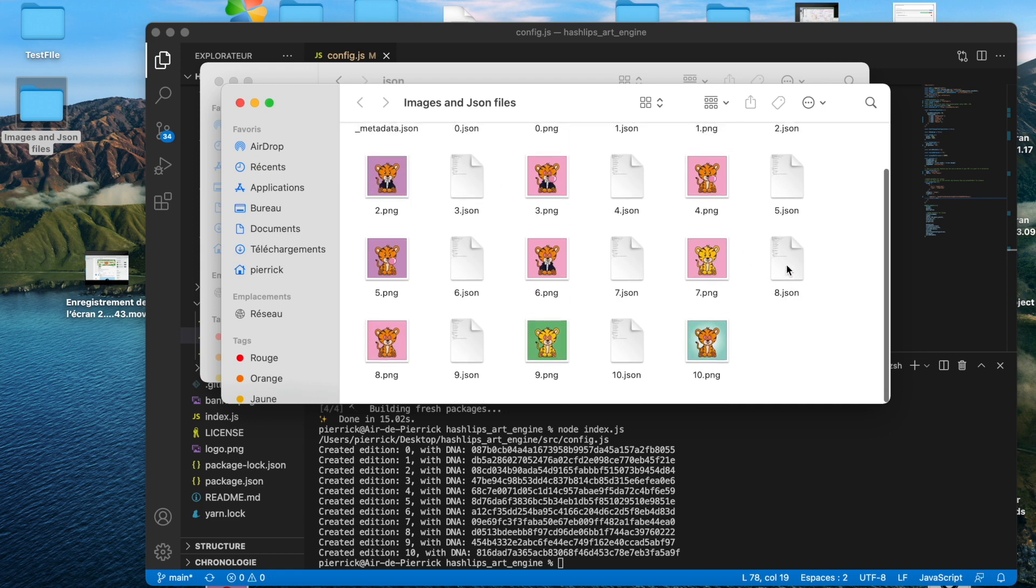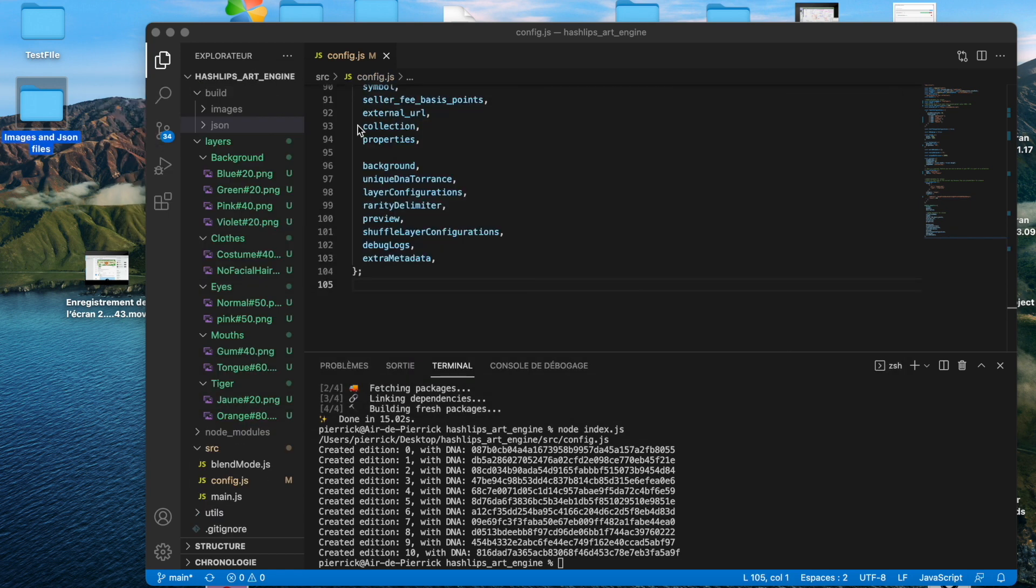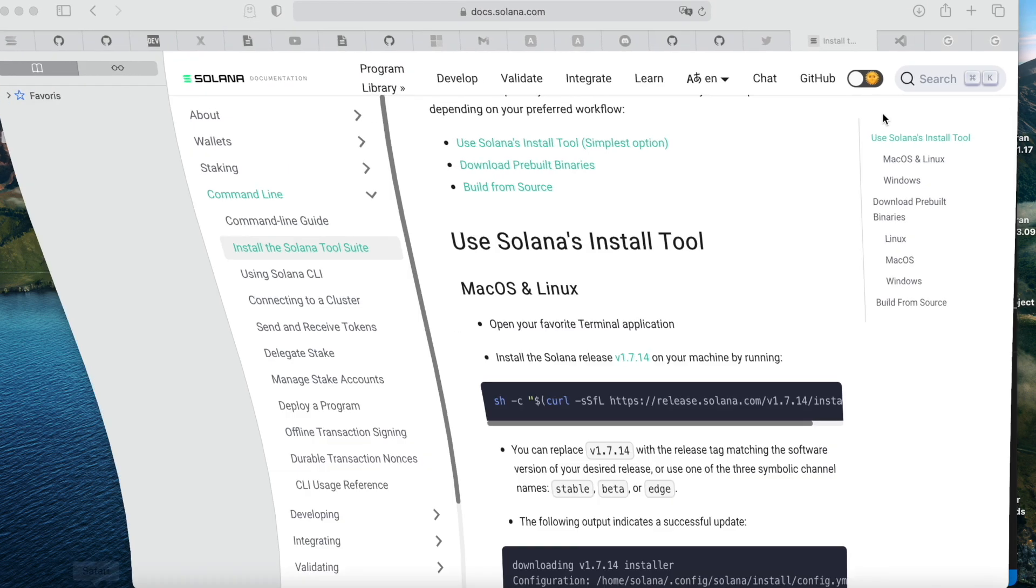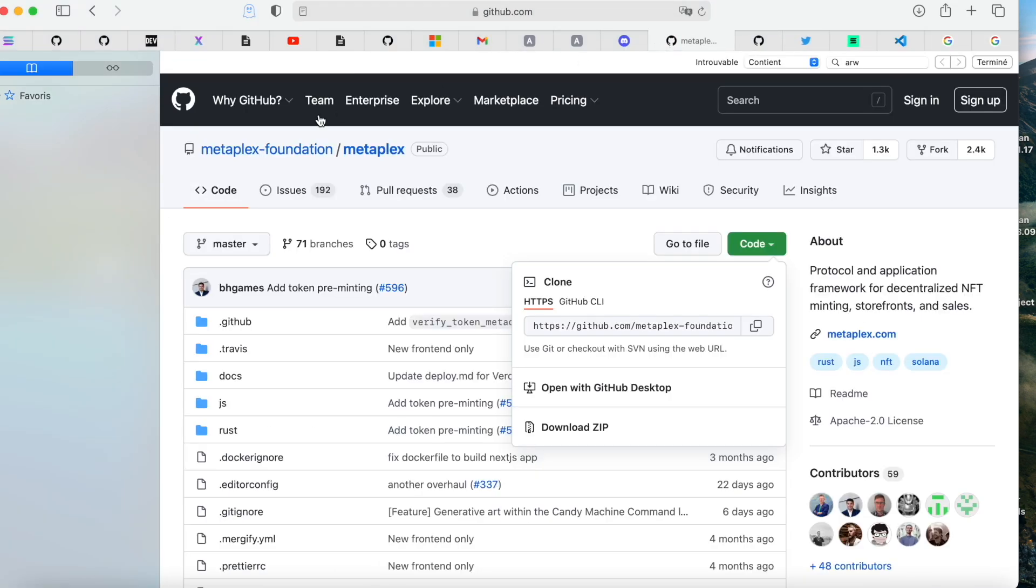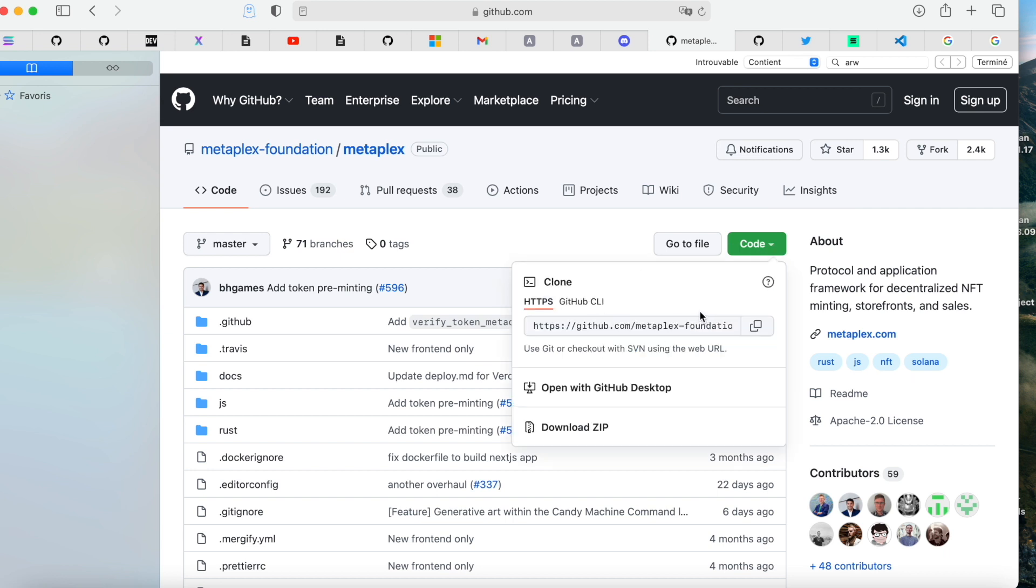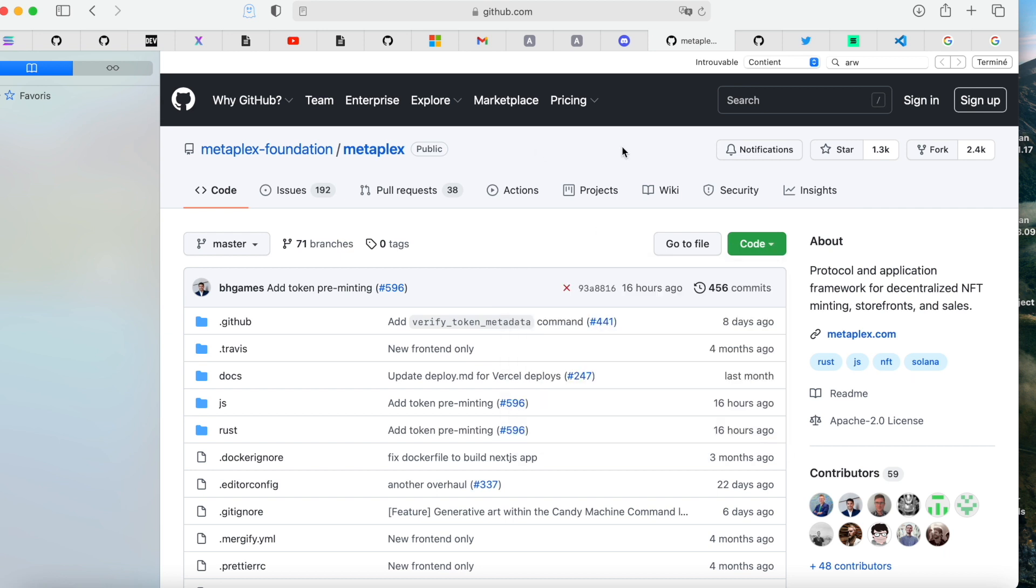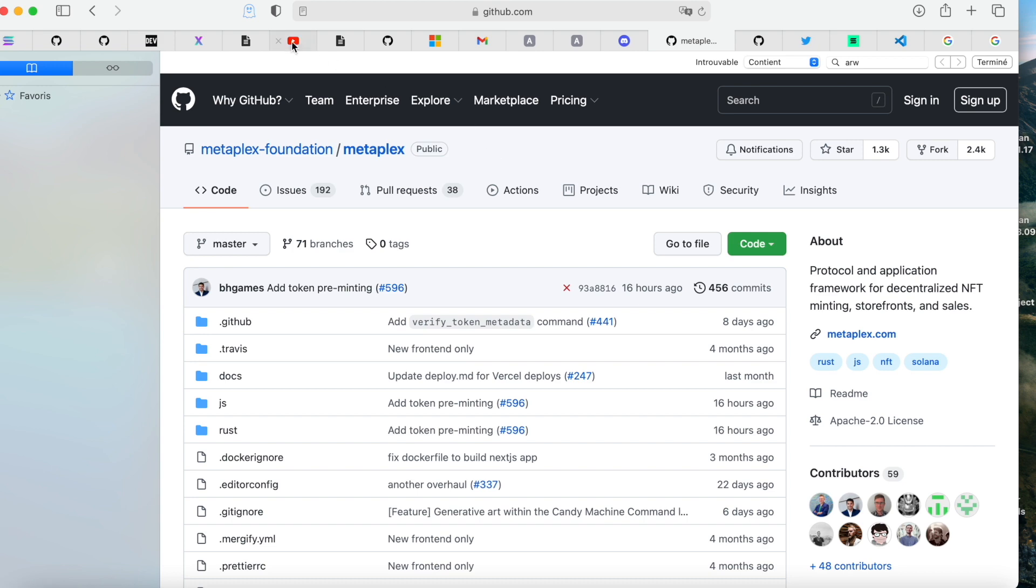So you can download Metaplex, which is right there. Just go to the code and git clone this repo. For now, there is one great video that have been done by a mate, which is Fishes. So just go and check the video of this guy. It's really, really good explained. If it's not, I will make a video later on this one.